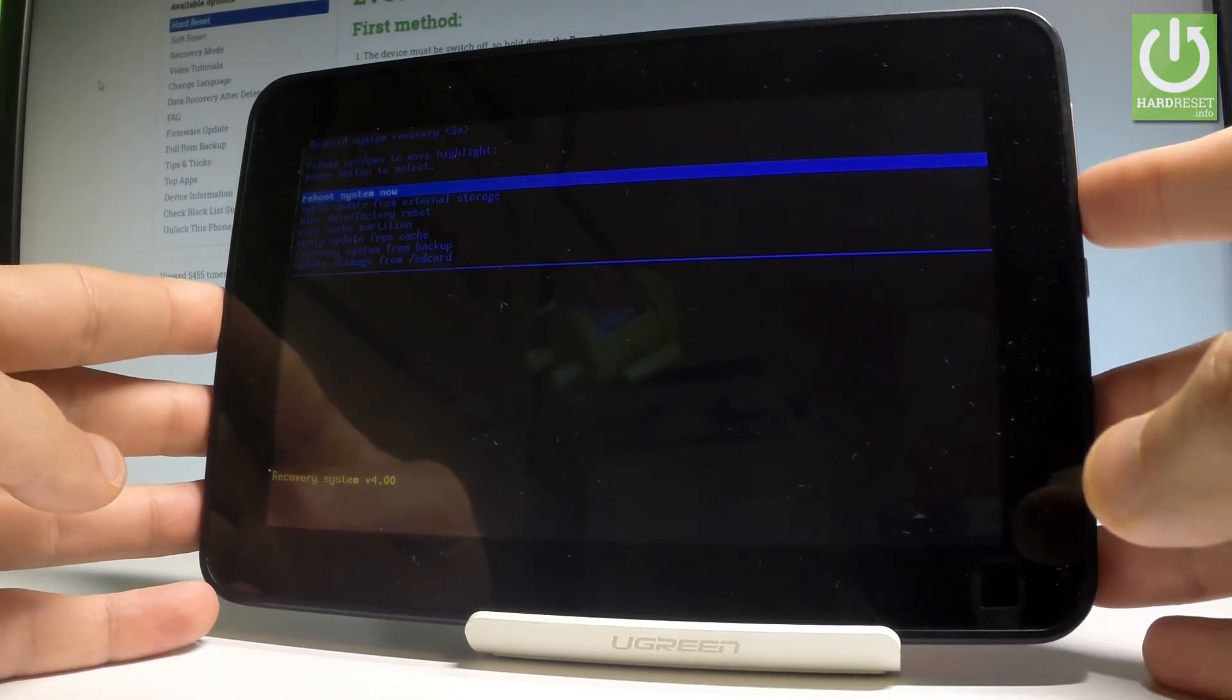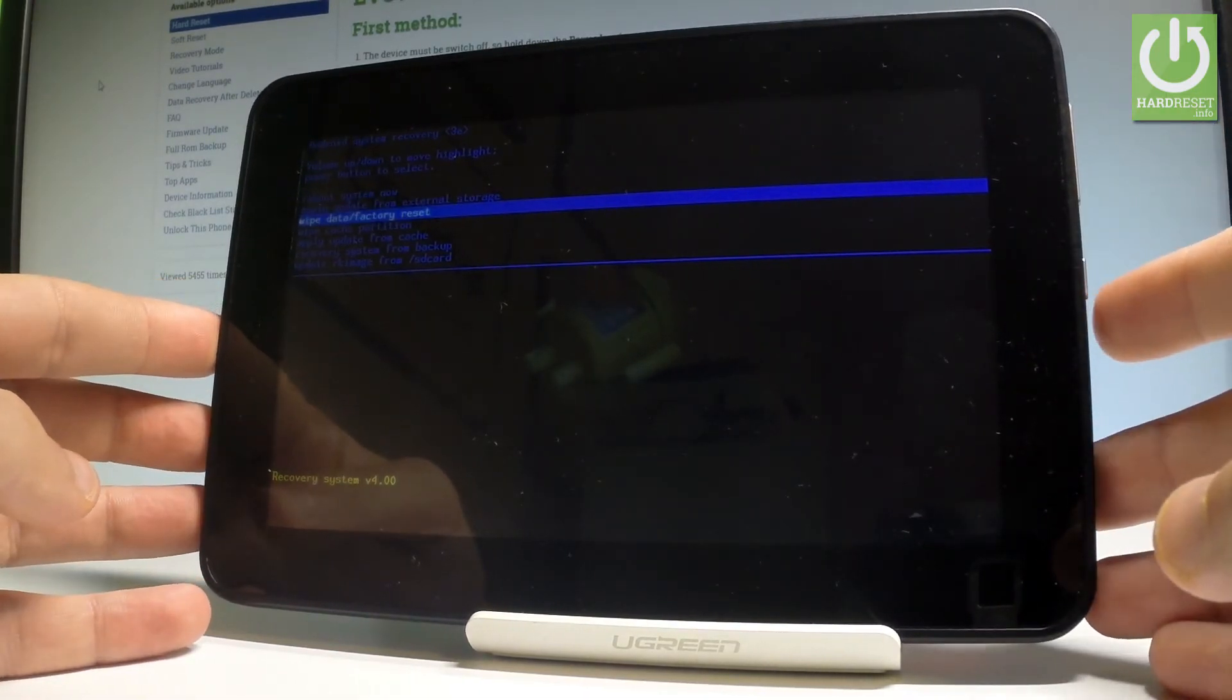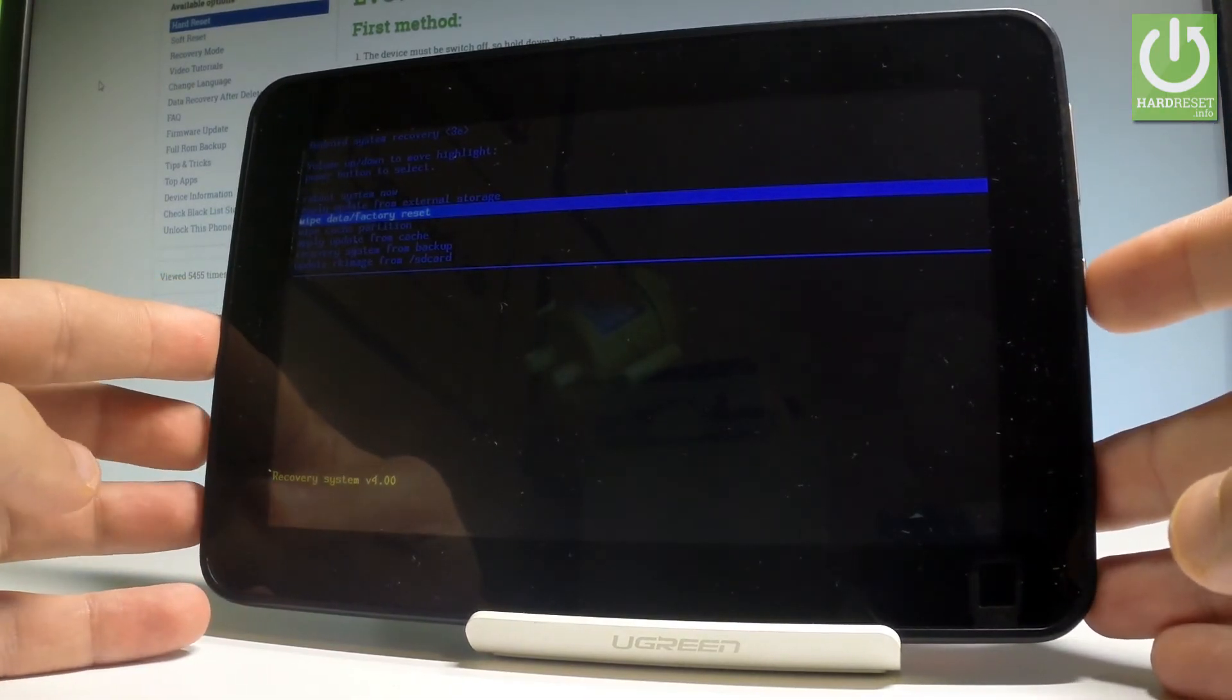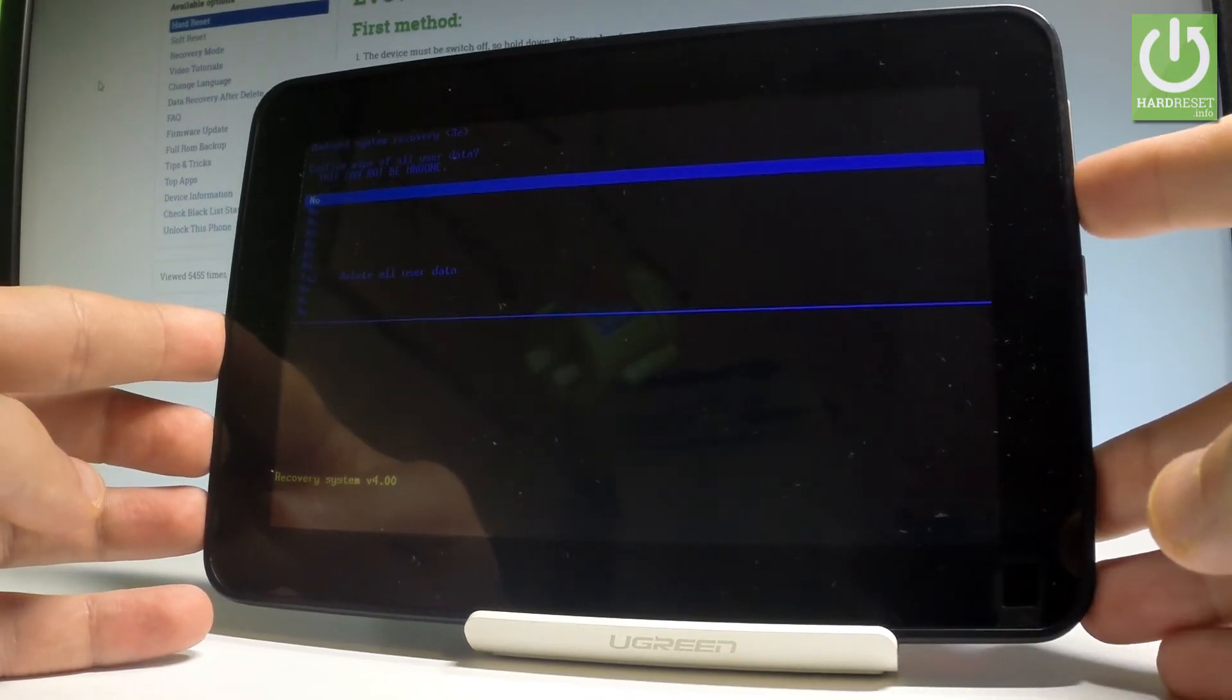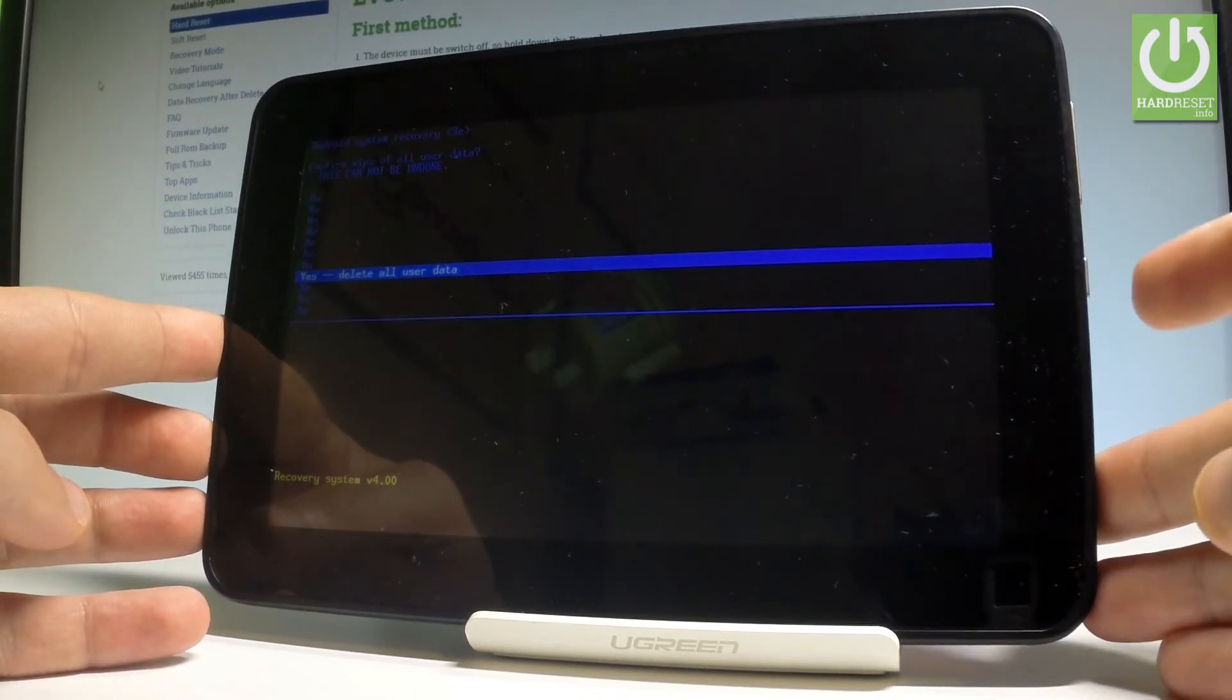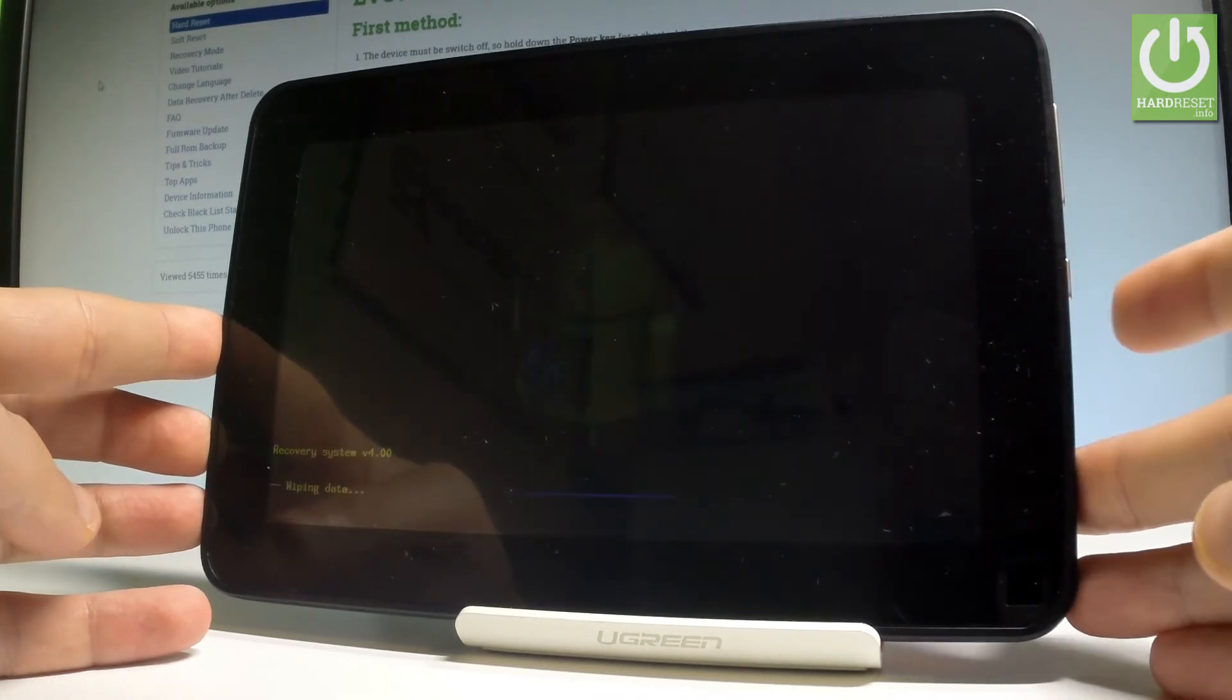Let's scroll down to choose and highlight 'wipe data factory reset' and press the power key to confirm it. Then scroll down to 'yes delete all user data' and press the power button to choose it.